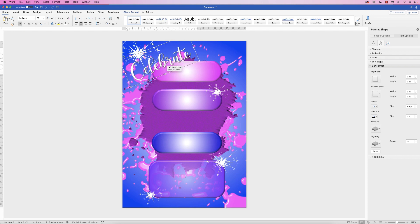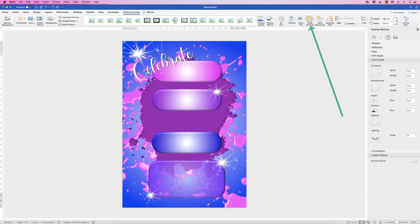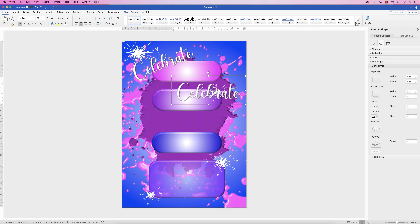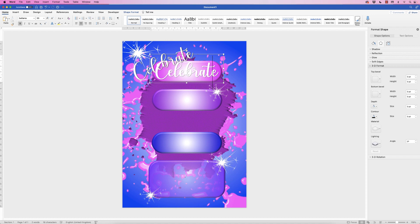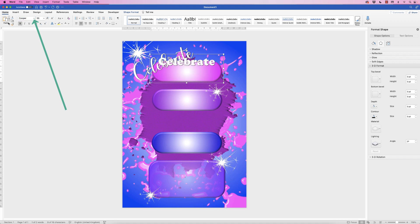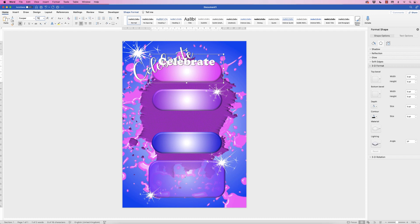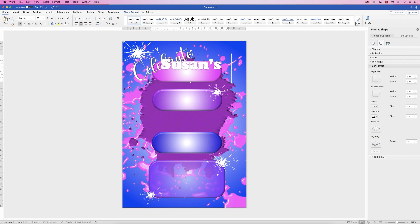Move the graphic forward by going to Picture Format, Bring Forward, so it sits on top of the text. Now copy and paste the Word Art: select it, hold down Alt/Option, click and drag to duplicate. Rotate it back to zero. Change the font on the copy — deselect, reselect, and change the font to Cooper. Set the size to 75 and press Enter. Then change the text content and move it within the box.